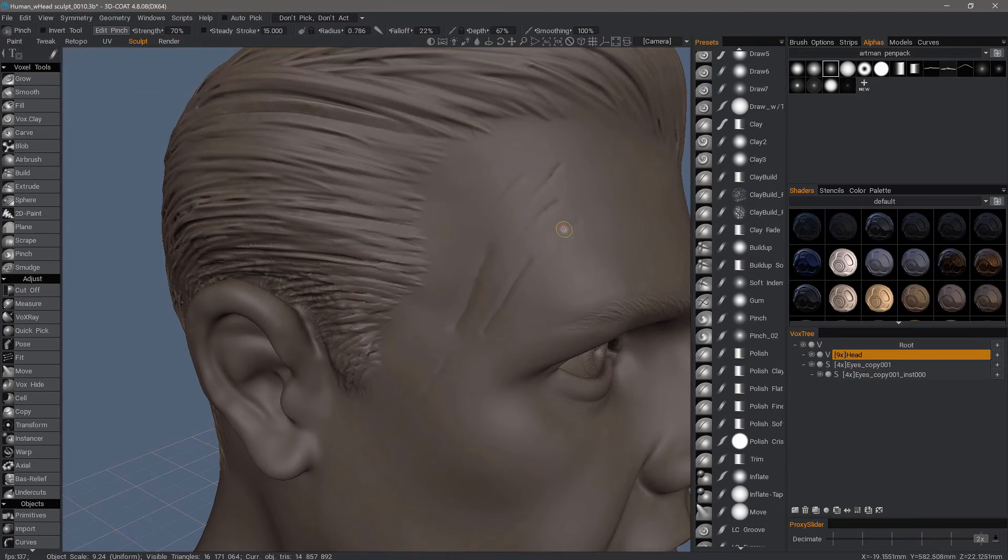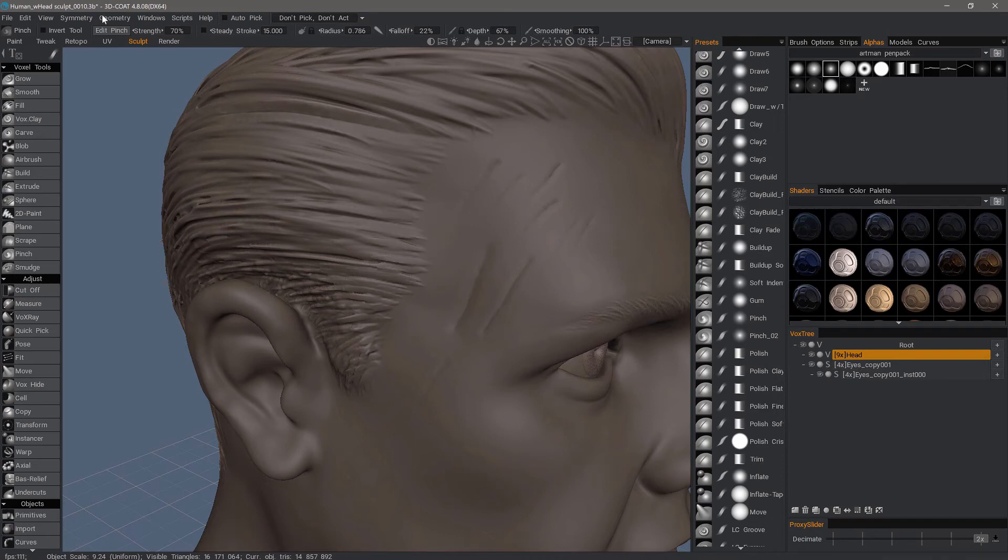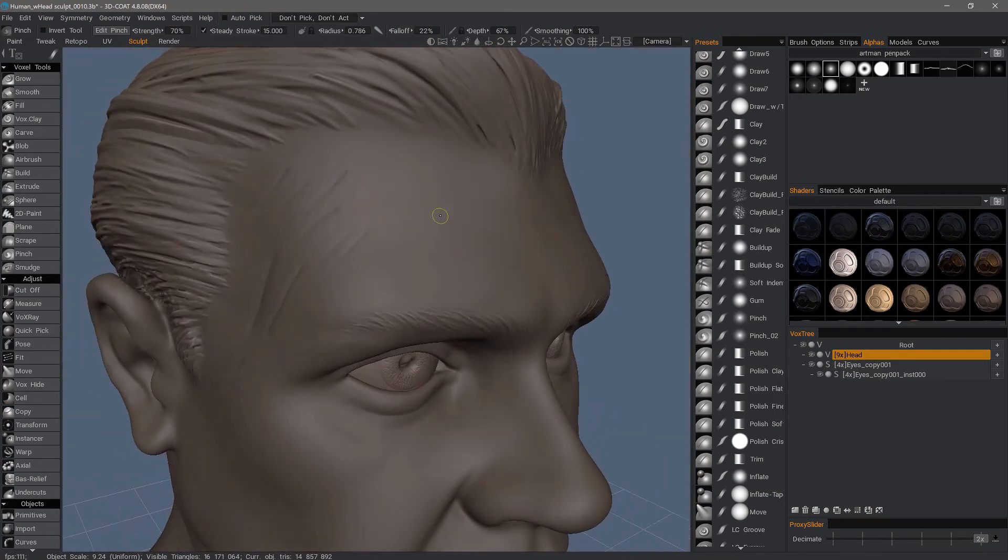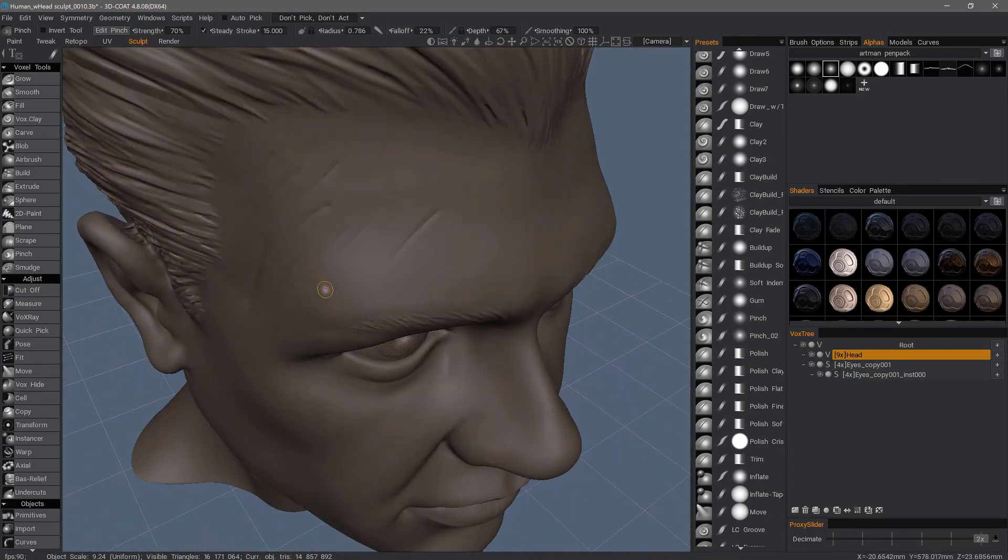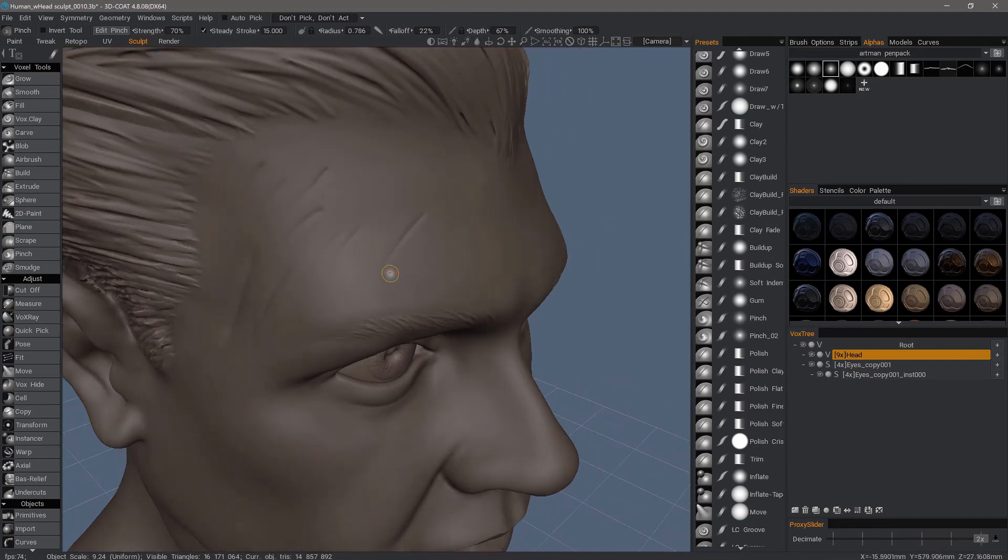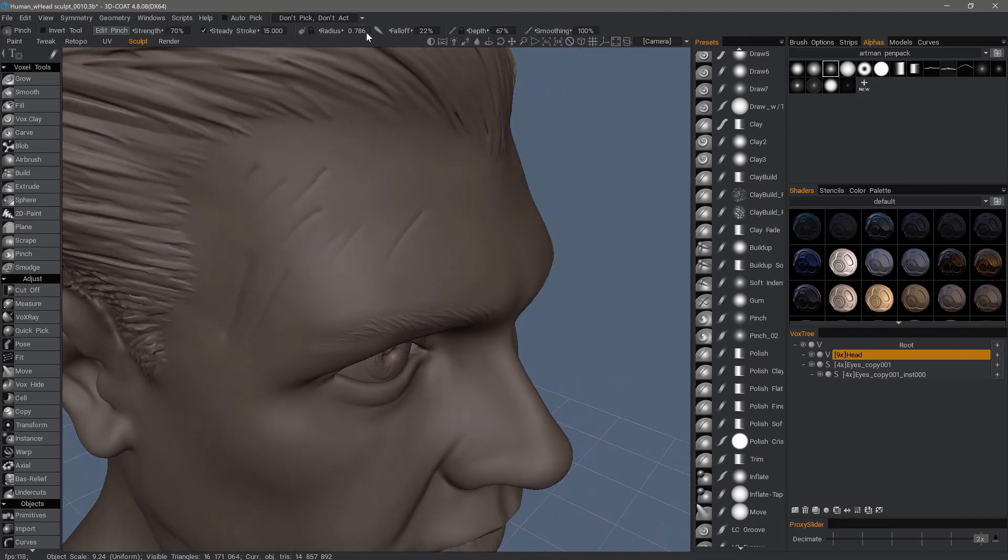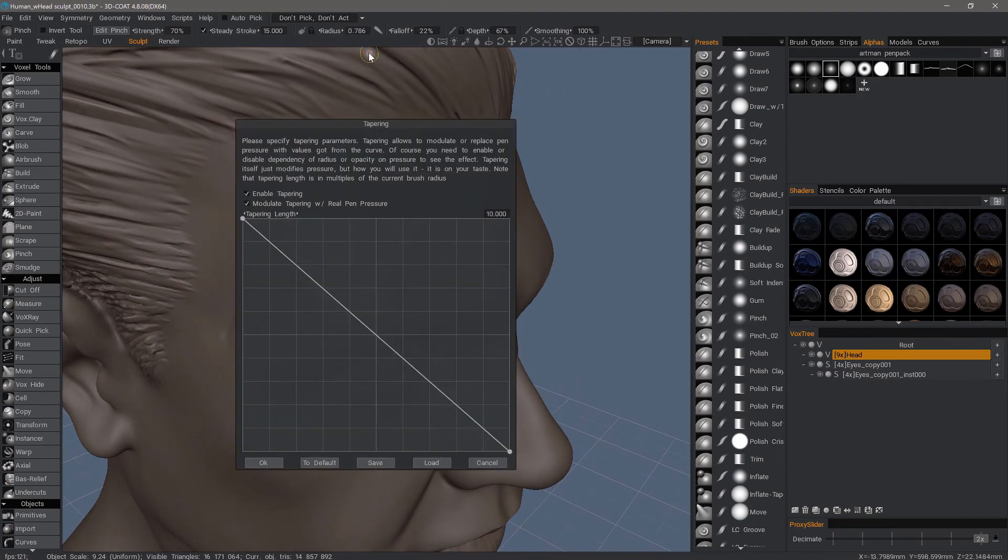You can see how it quickly tapers now. Some of these draw modes will allow you to utilize brush pressure to define the level of indentation or extrusion. Press really hard, I'll get a stronger indentation. Let's turn steady stroke on.